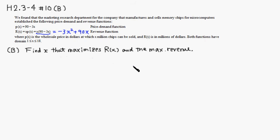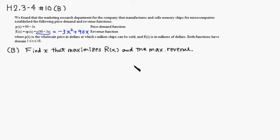Part b, so we want to find the x value that maximizes the revenue function and then we want to find the maximum revenue. So we know that the maximum occurs at the vertex. We'll complete the square and define the vertex from there.